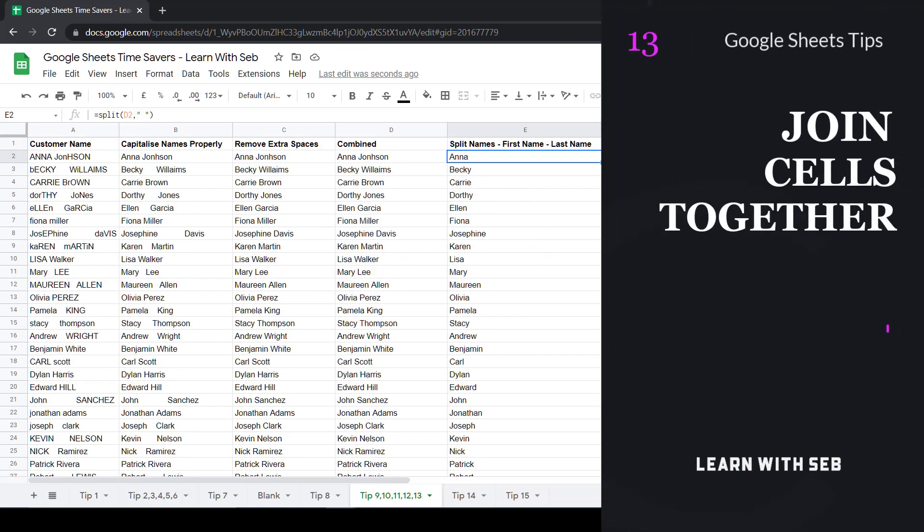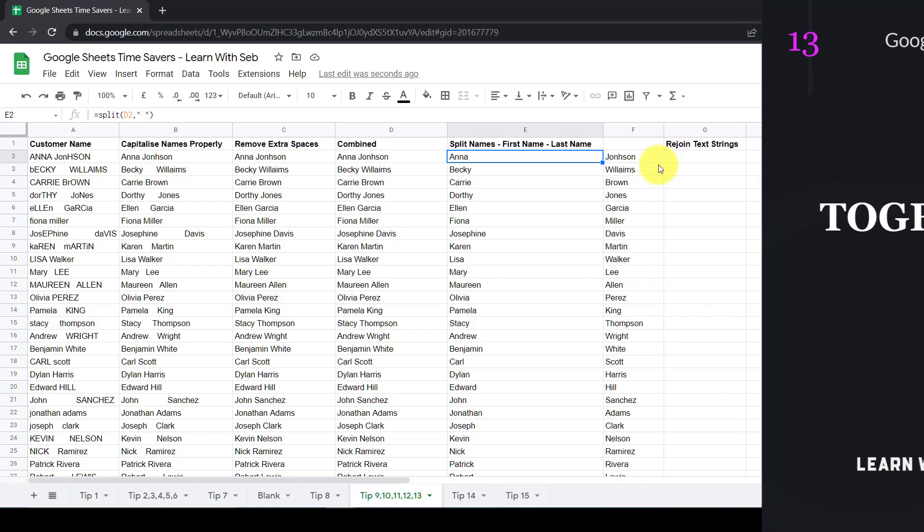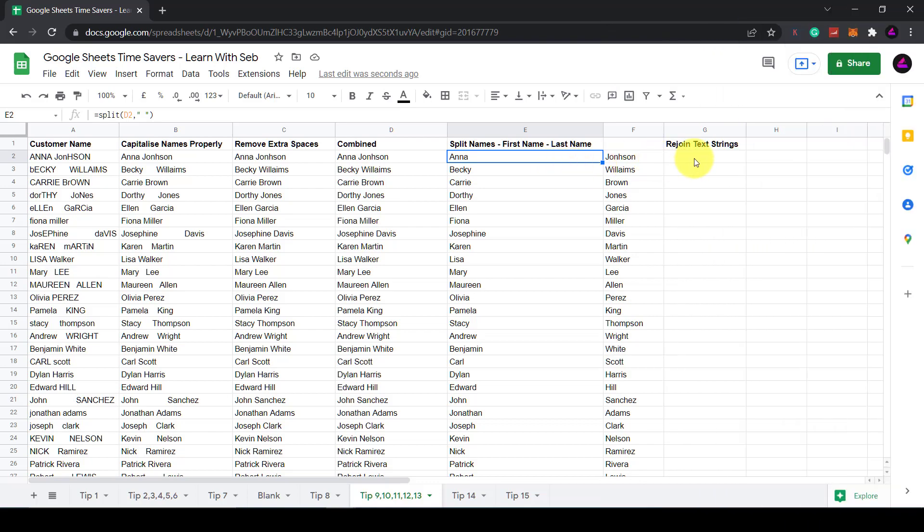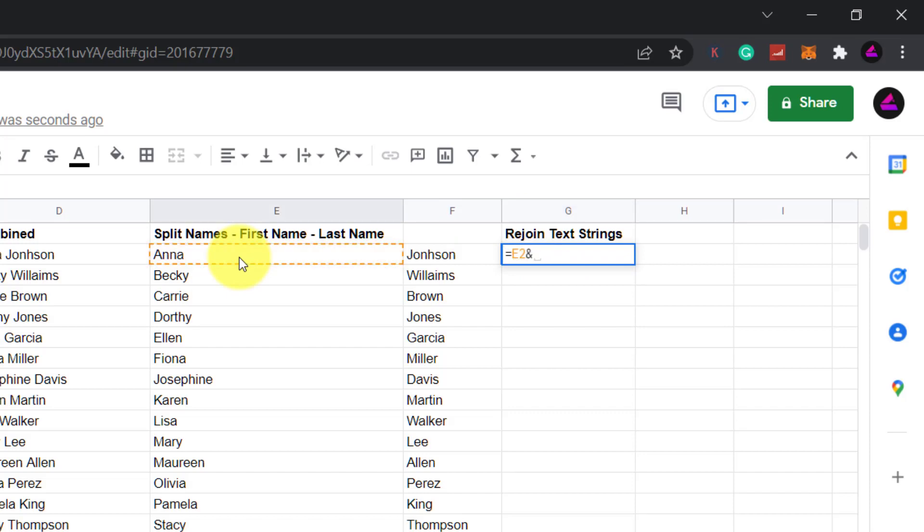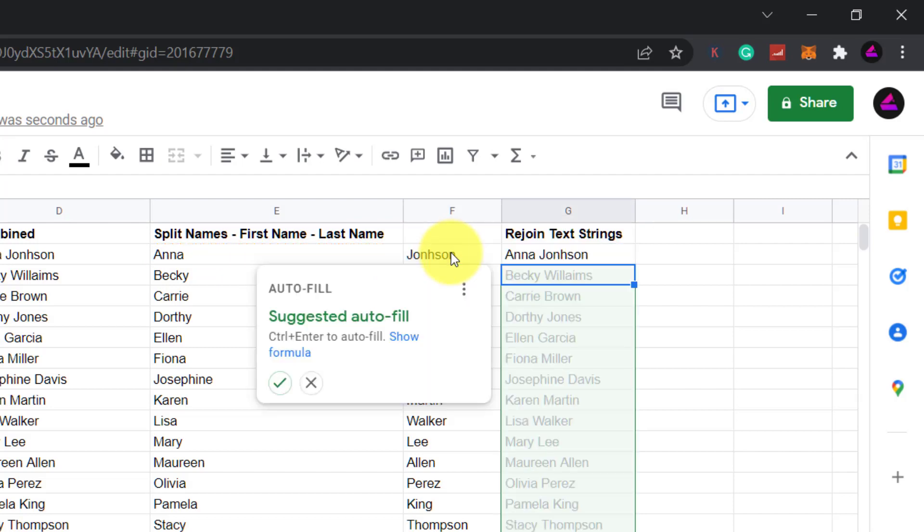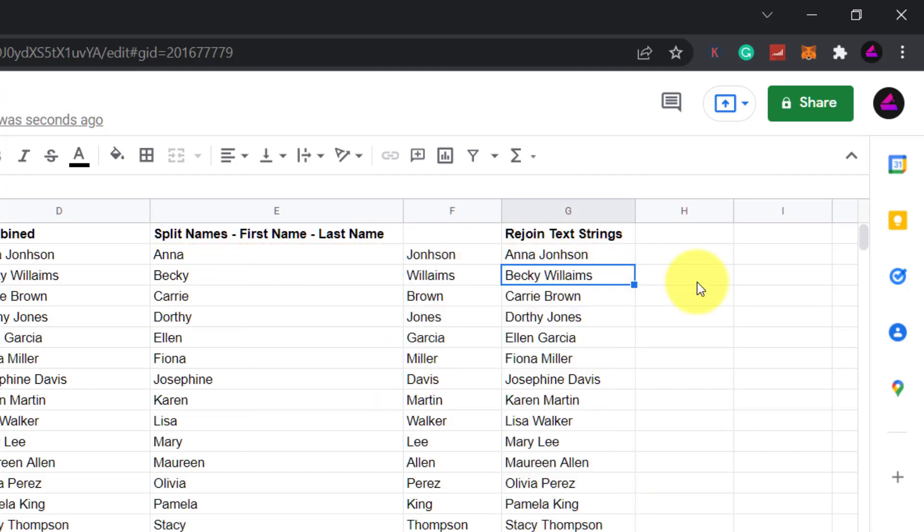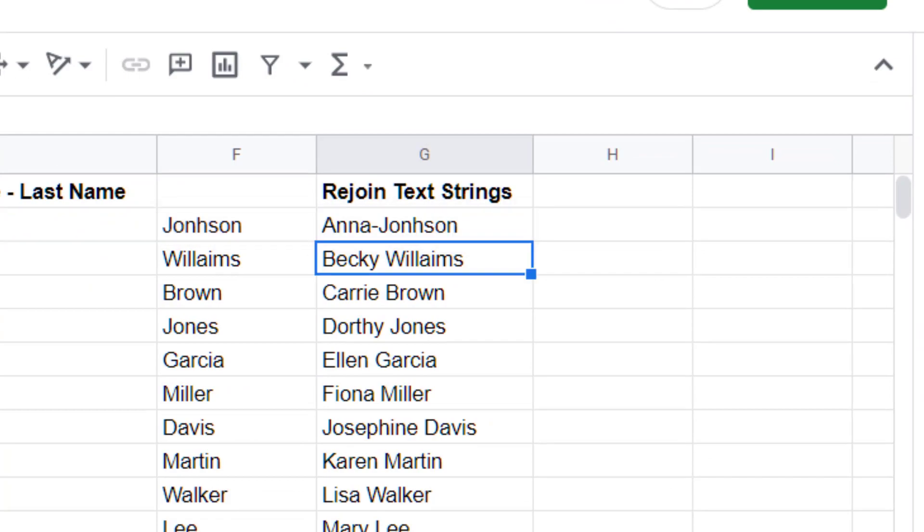Tip 13, join two cells together using the ampersand. So if I wanted to rejoin these what I'll do is type equals then the first cell containing the first name. Then the ampersand symbol. Then I'll enter a space within speech marks. Then another ampersand to add the last name. Then press enter and autofill the rest. This will work for any text string. You can of course add any text between the speech marks. So for example you can add a dash instead of a space.